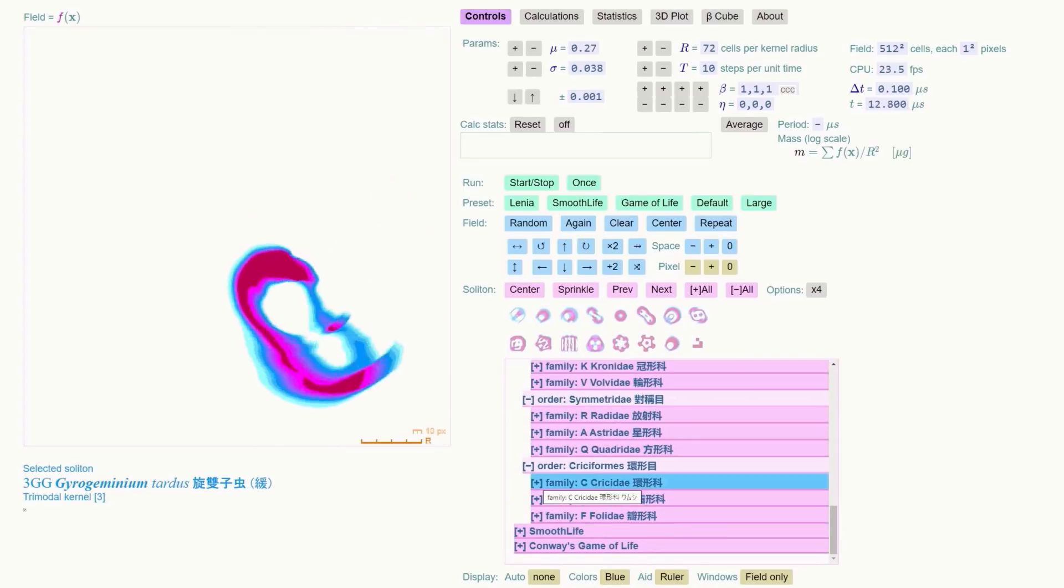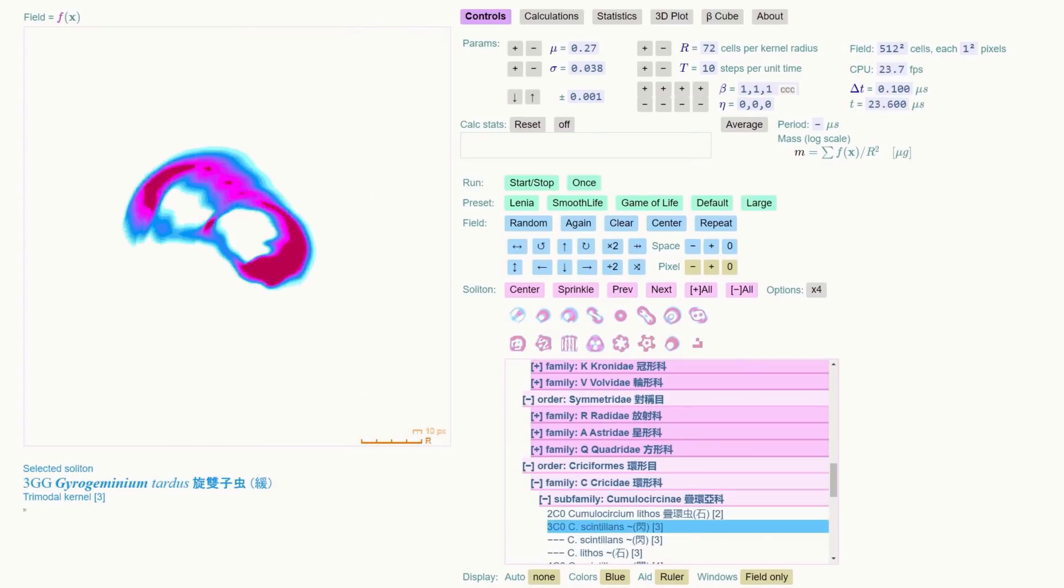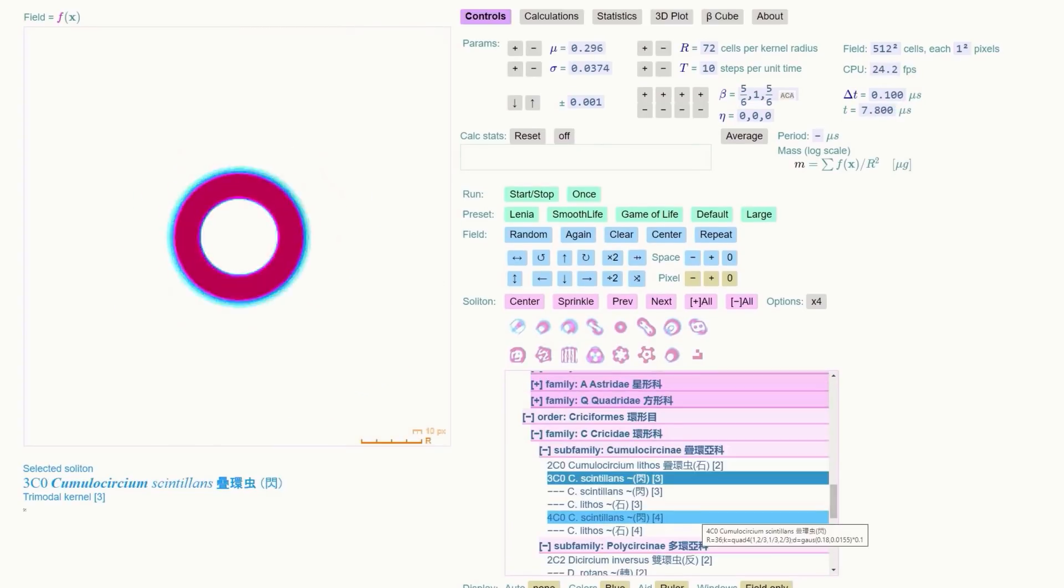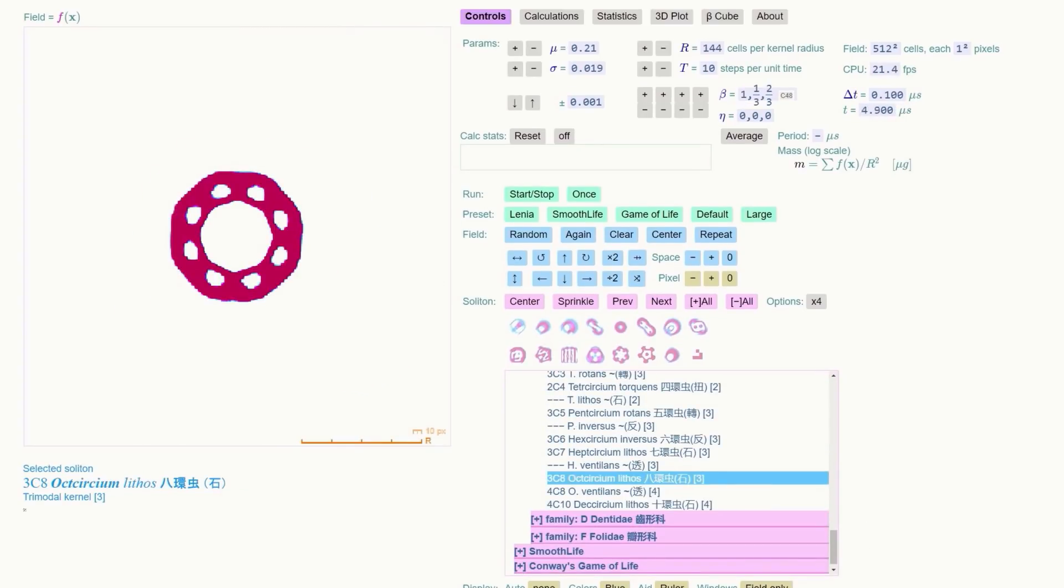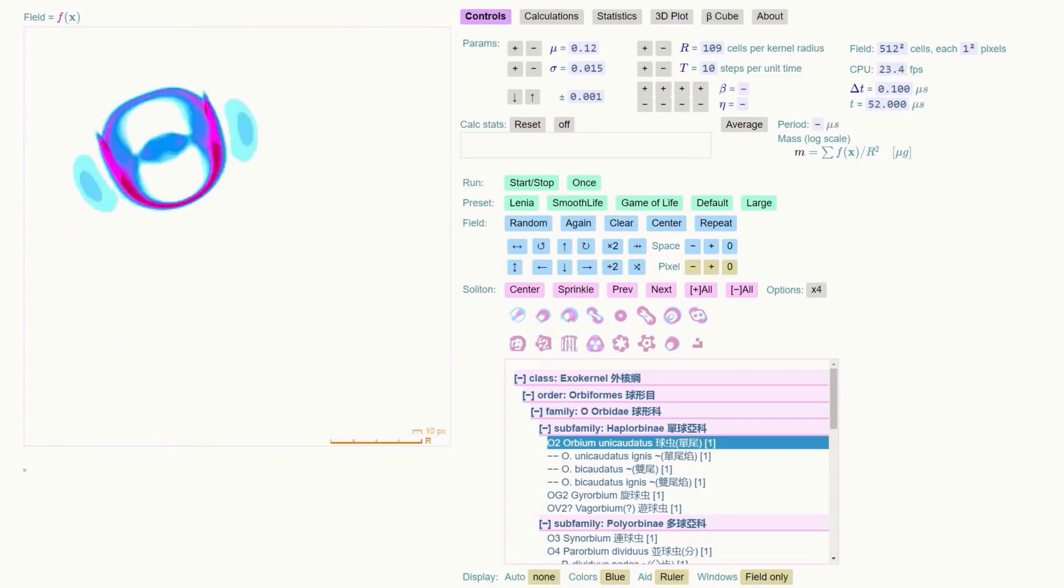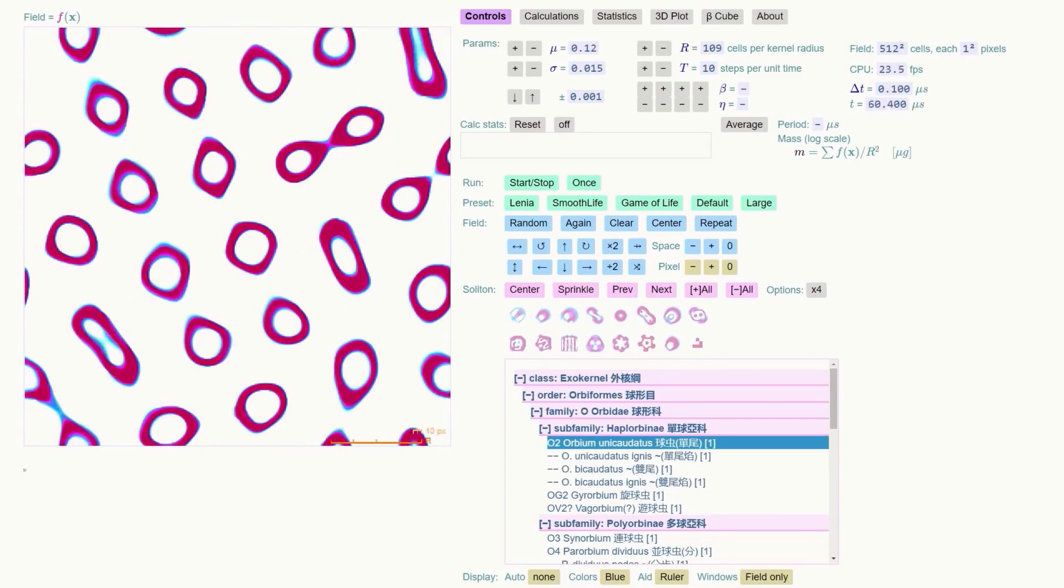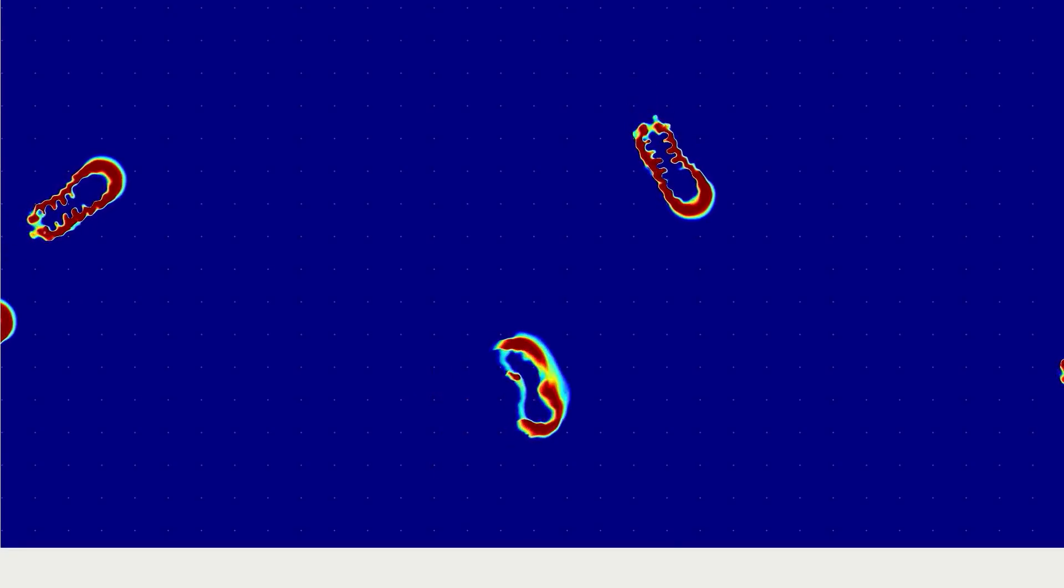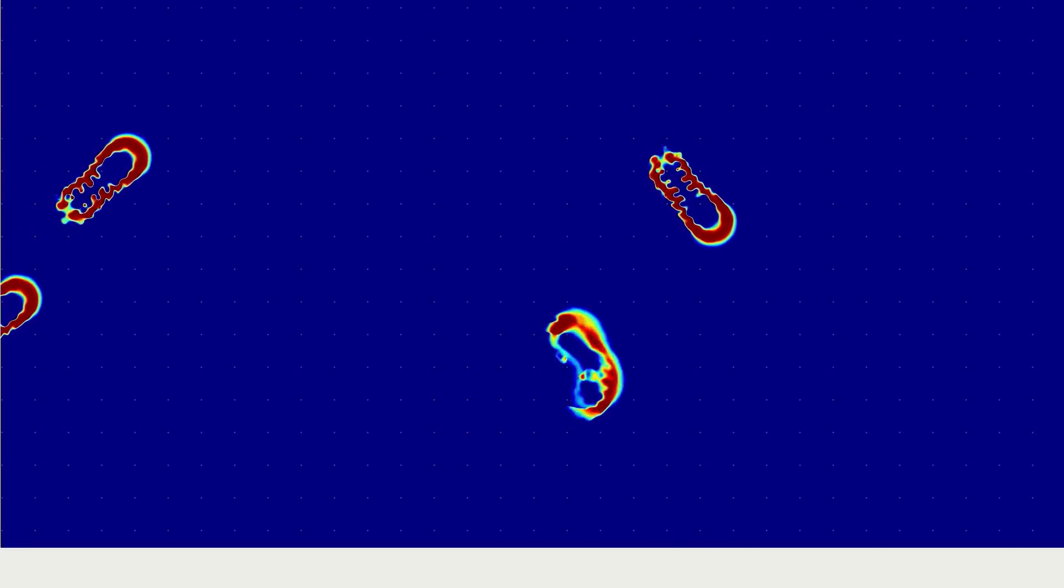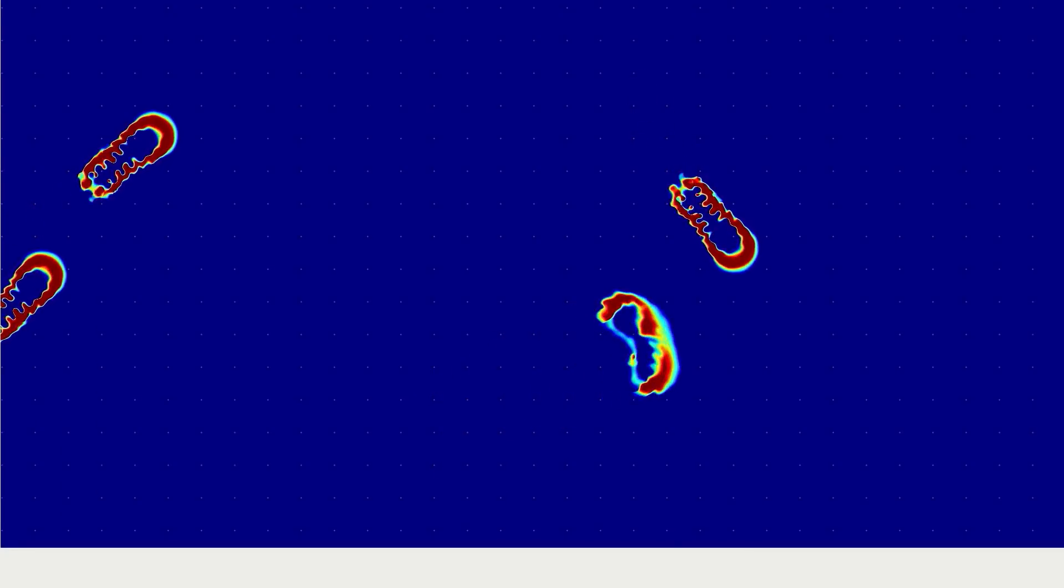It's also possible to scroll through the library of Lenia Creatures and see them in action. Lots of fun, but if you really want to get into it, you'll need to jump into the Python version.